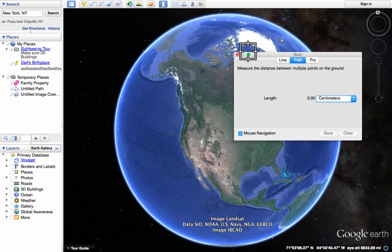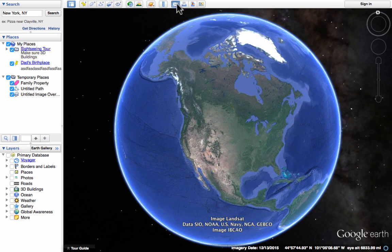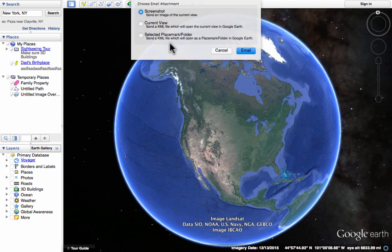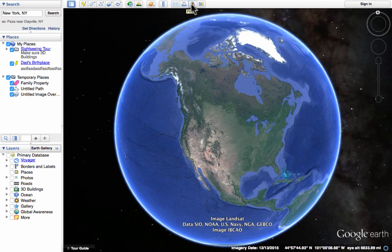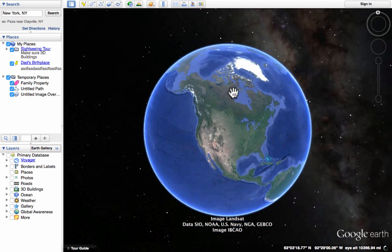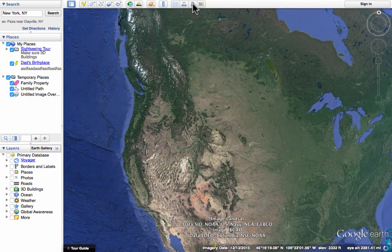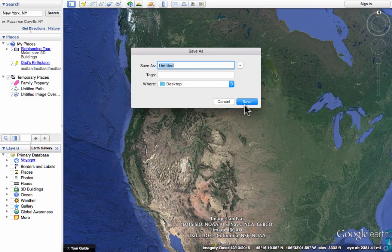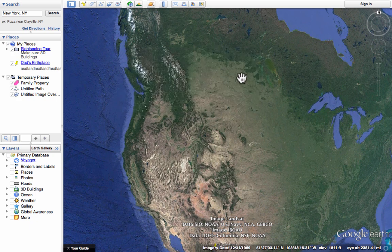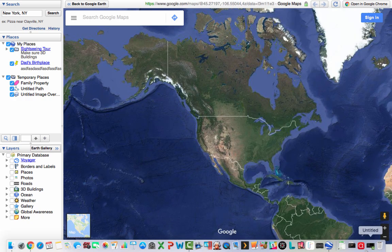We also have the ability to send an email of a screenshot, the current view, a placemark, or a folder full of placemarks — a nice built-in email option. You can print images you see here, and you can save pictures by zooming in, taking a snapshot, specifying where to save it and what to name it, and clicking save — giving you an image you can use in presentations or slideshows. The last button at the top is View in Google Maps, which opens a window showing the location you're looking at in Google Maps.